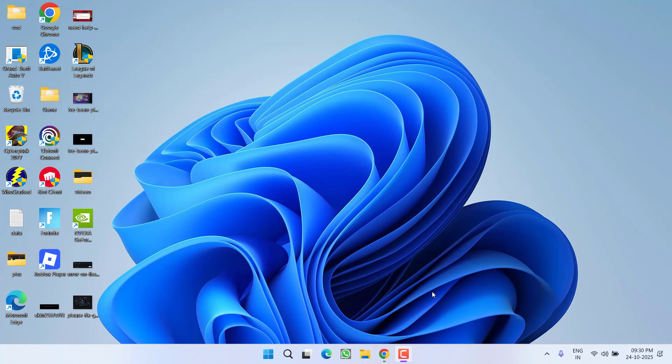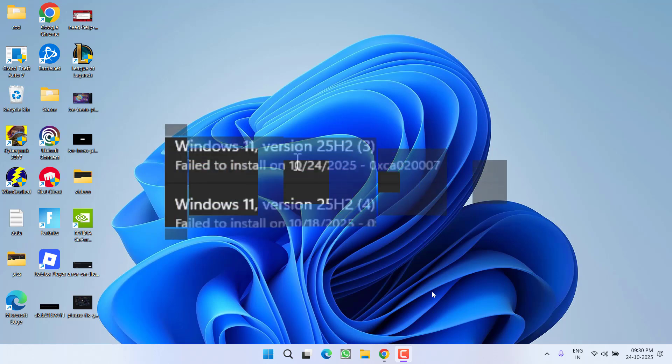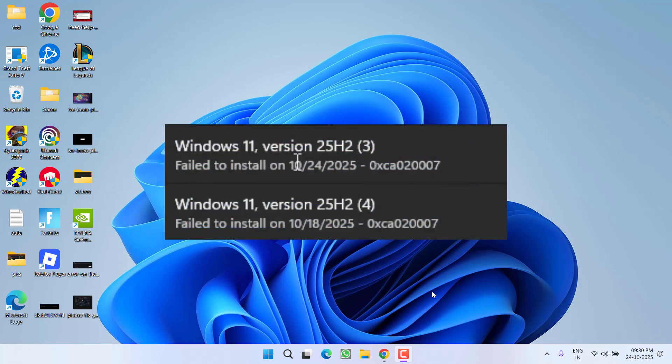Hey friends and welcome back to my channel. This video is all about fixing the issue where you are not able to update your Windows to Windows 11 25H2 and you are getting the error 'update failed download error' or any kind of install error. So without wasting time, let's go ahead and directly proceed with the resolution.